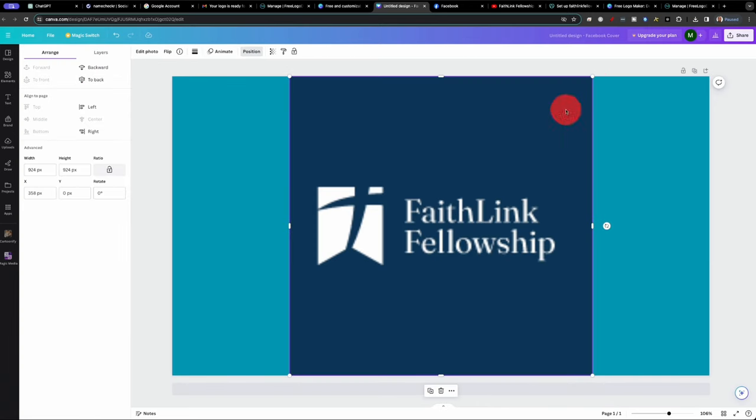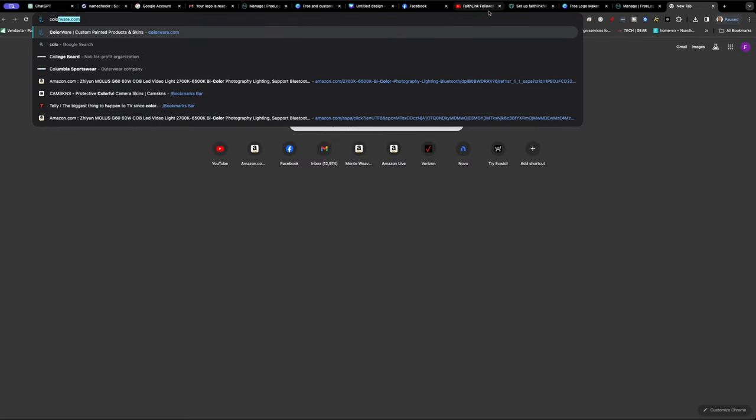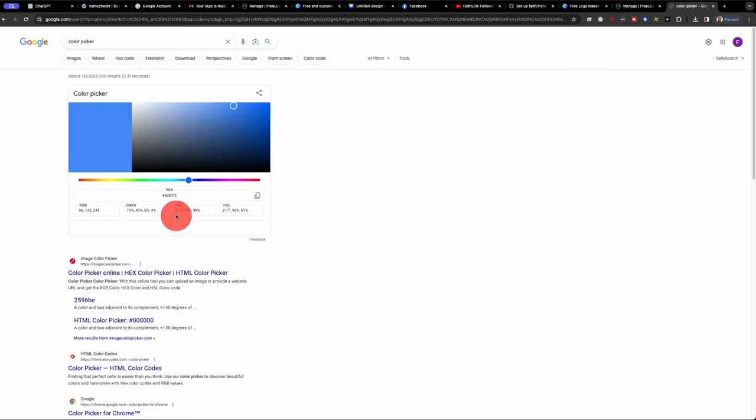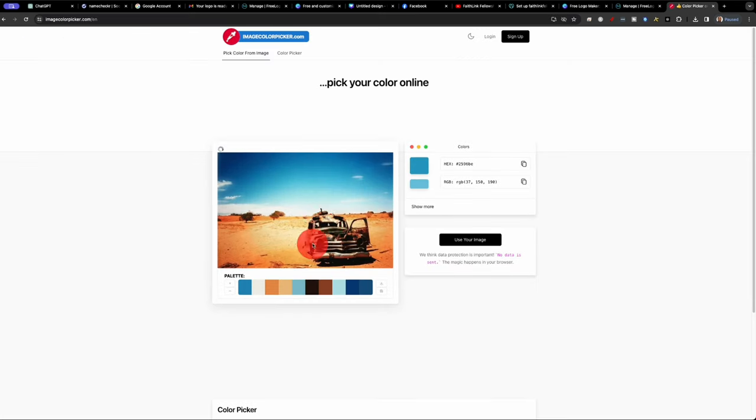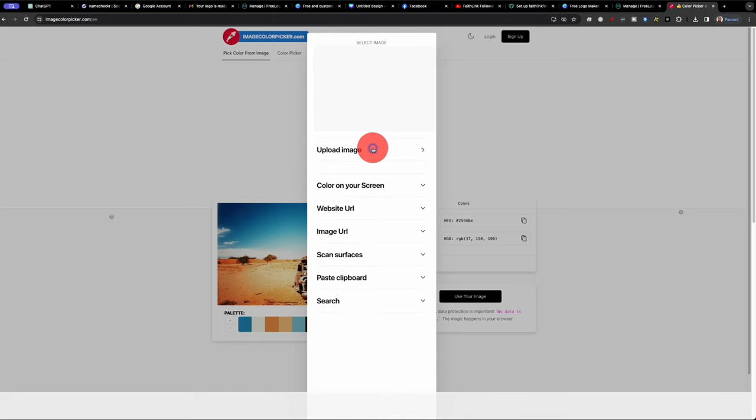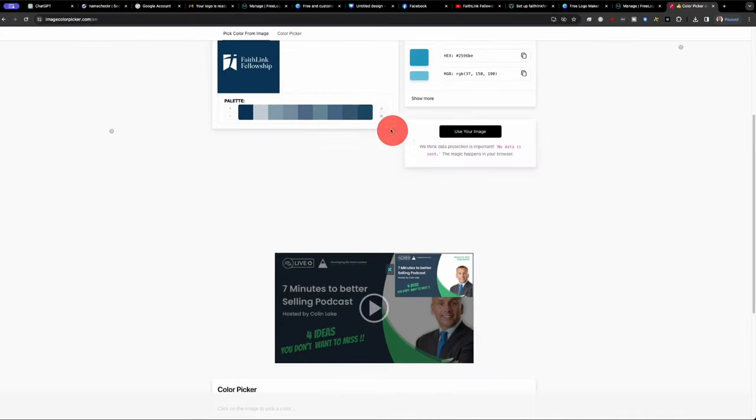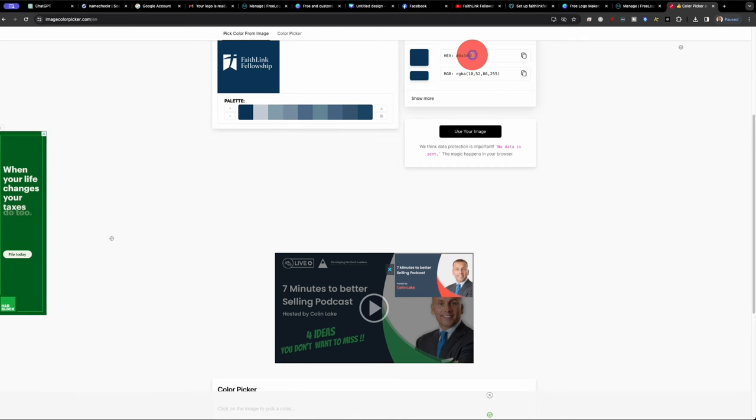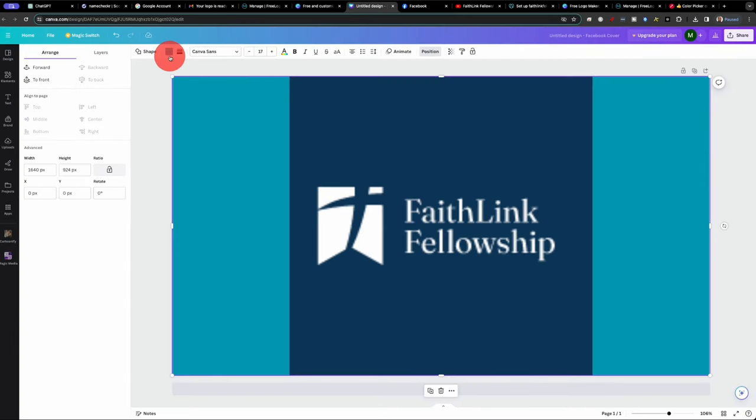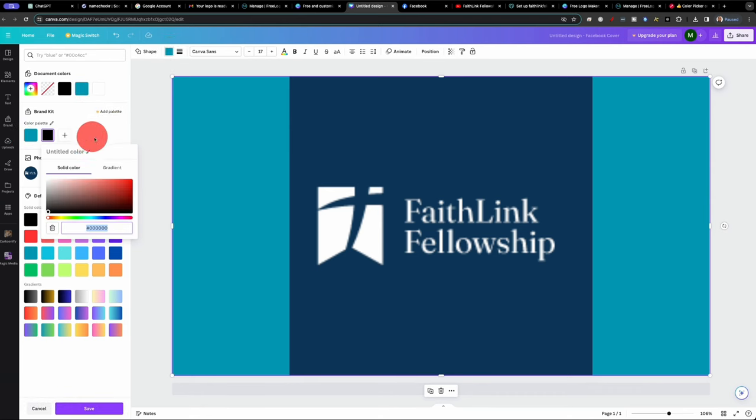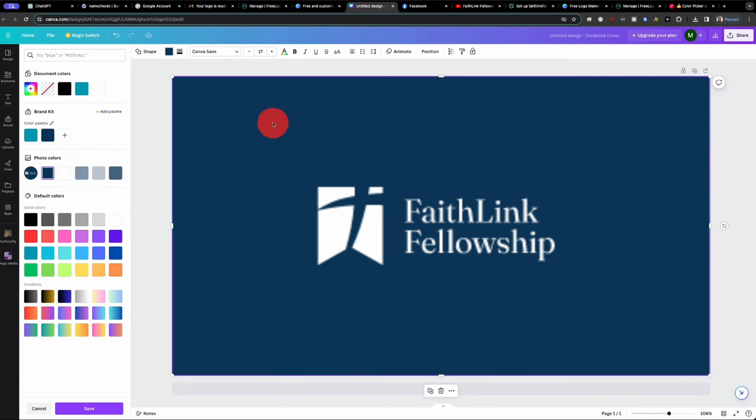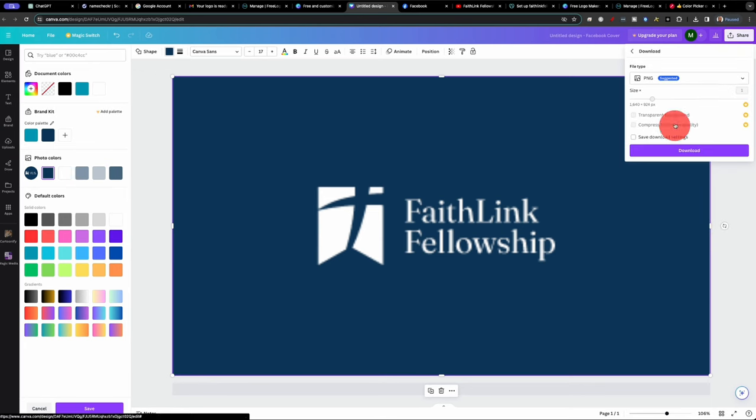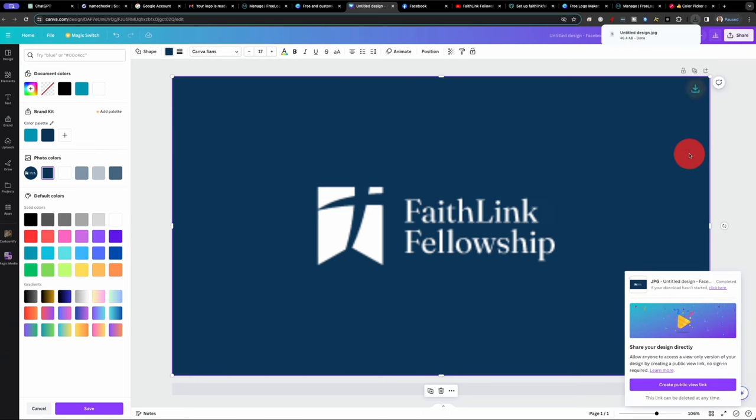Now I want to find the exact color of the blue. So we'll go to color picker and use our image so we can get the right color. So now we'll go back and change this. Edit. And place the right color. And now we have the right color for it. So share and download. So we have our Facebook banner.